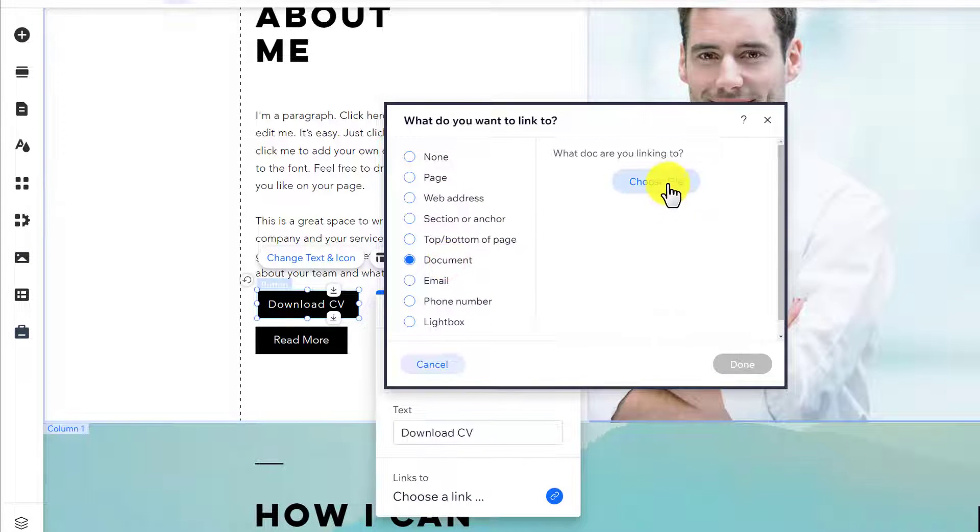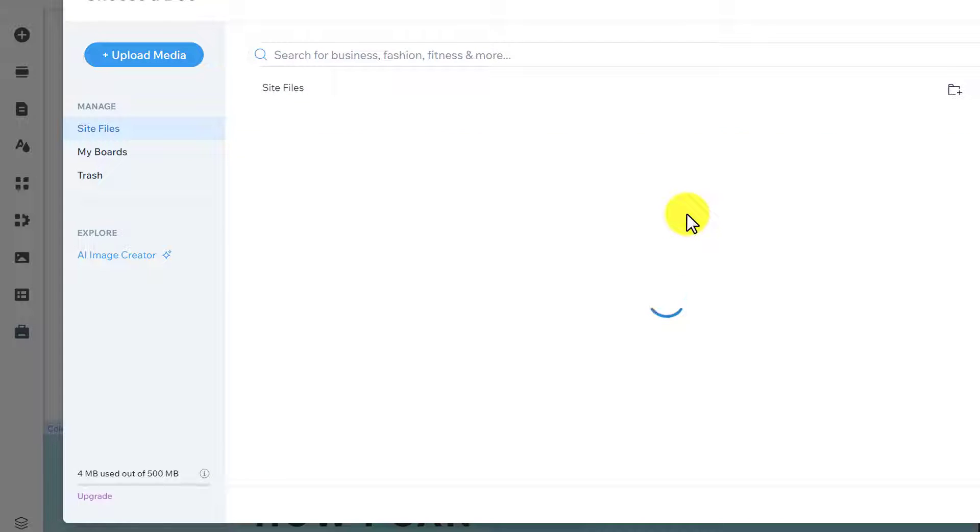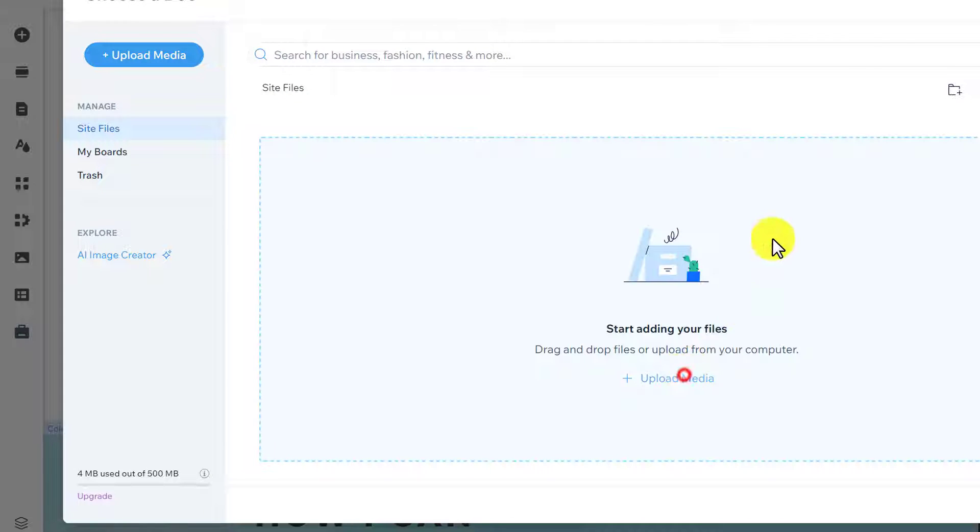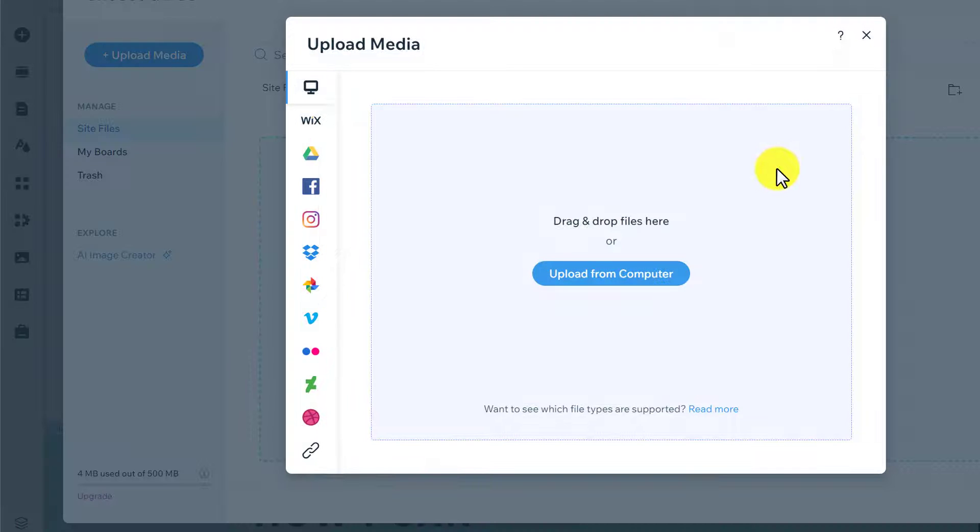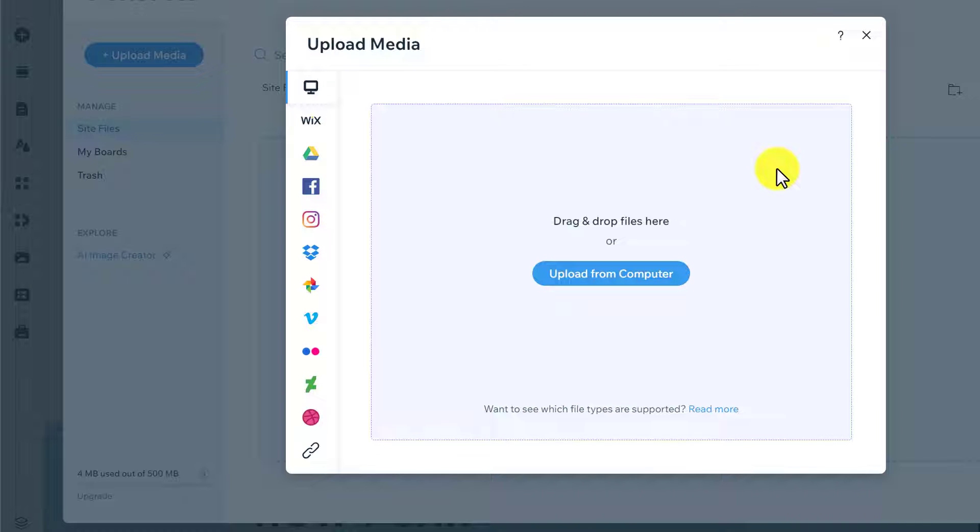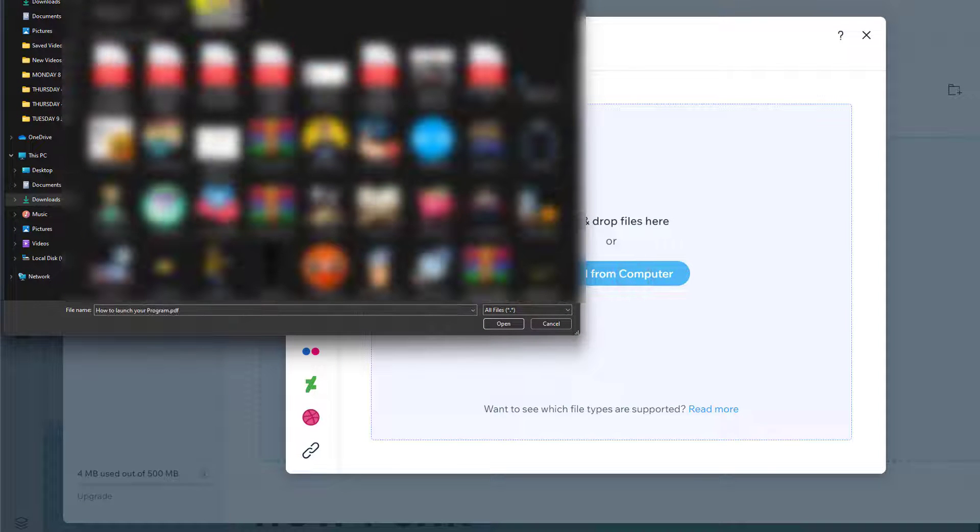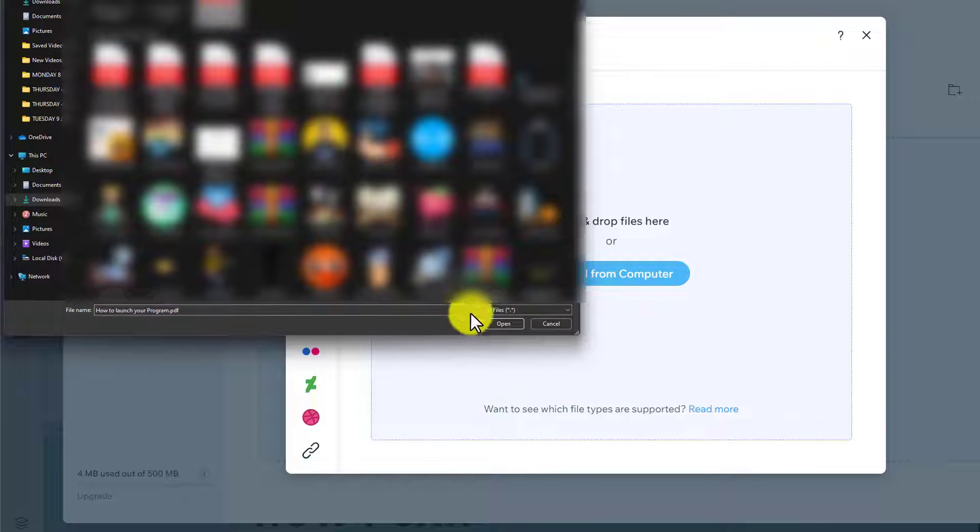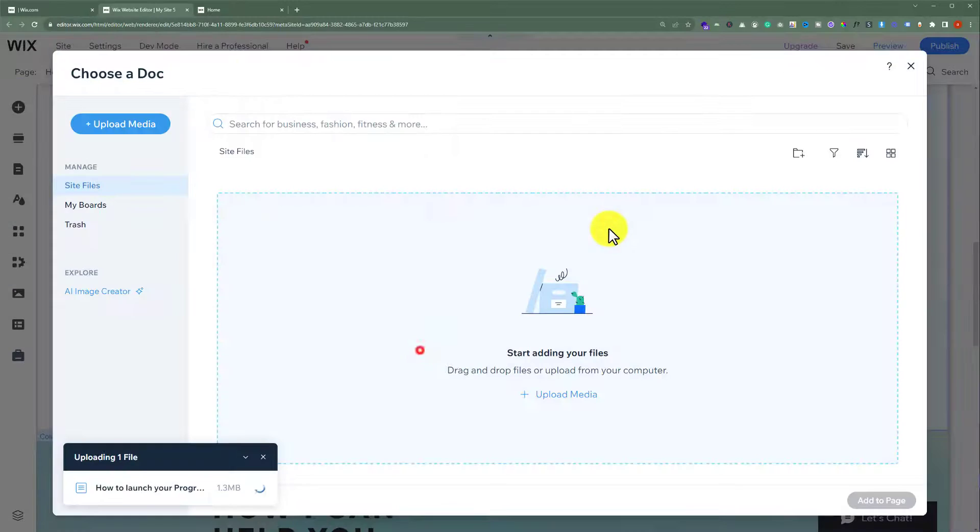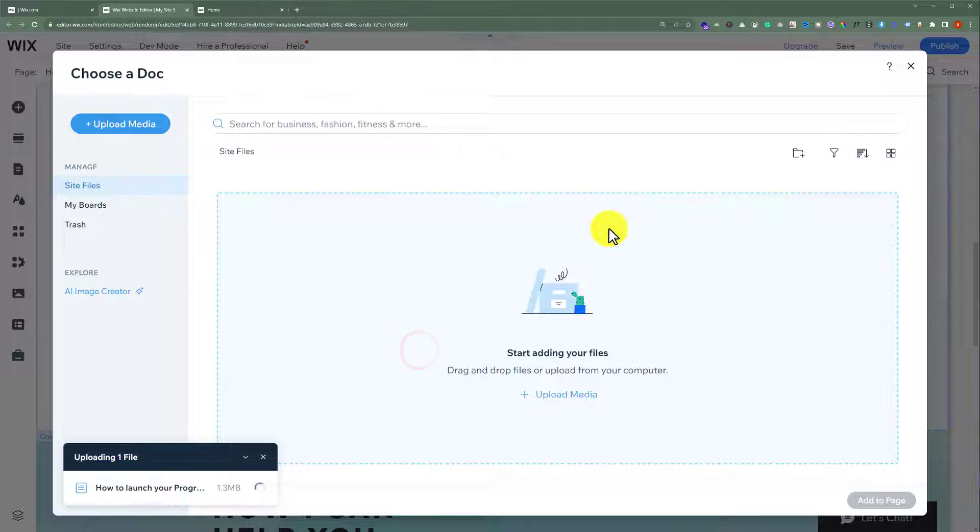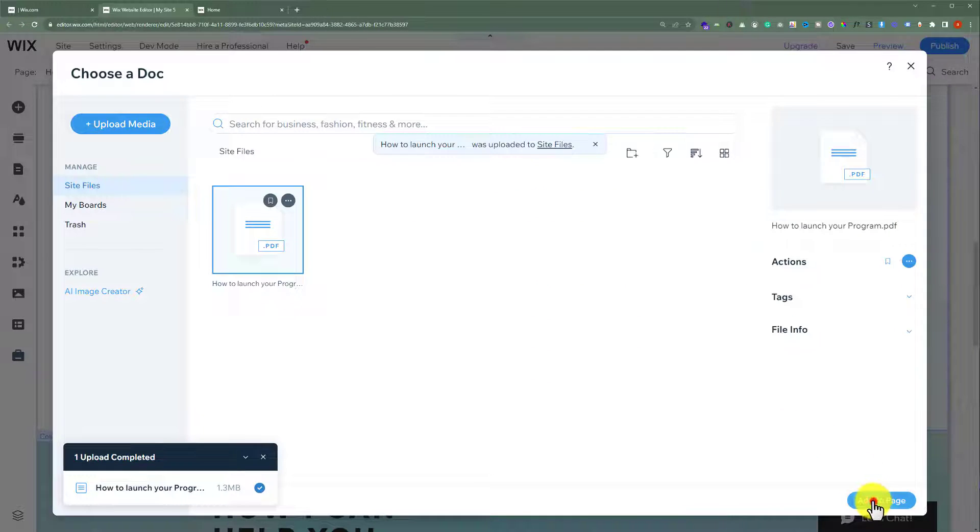Now, click on choose files. Click upload media. You can upload image, video or any other type of file and it will be downloaded once the button is clicked. We are going to click on upload from computer. After that, we are going to select our file and then click on open.